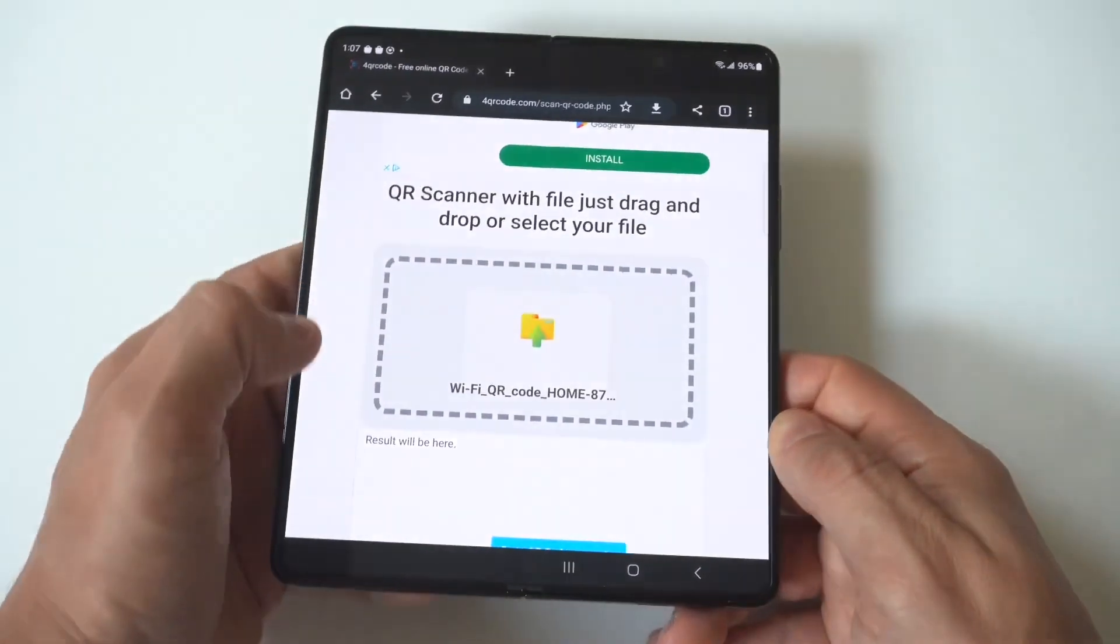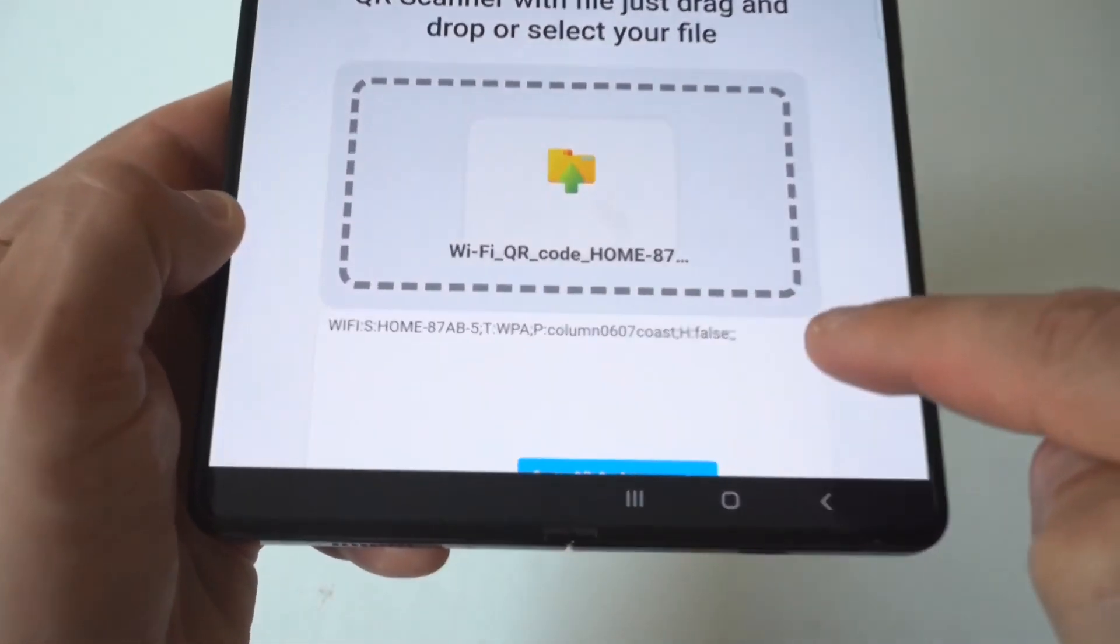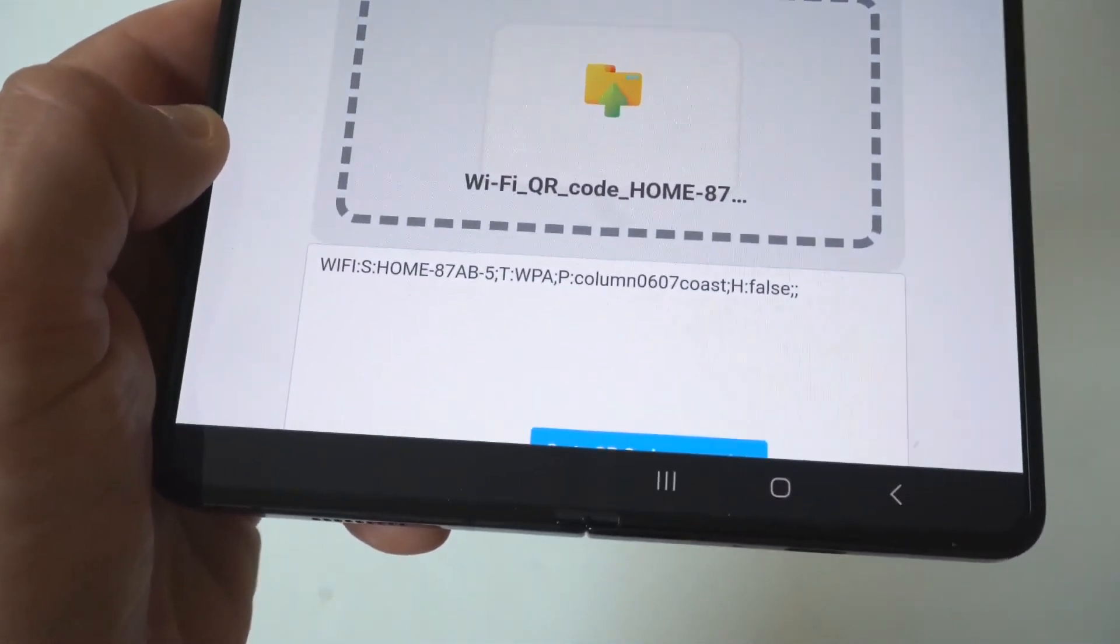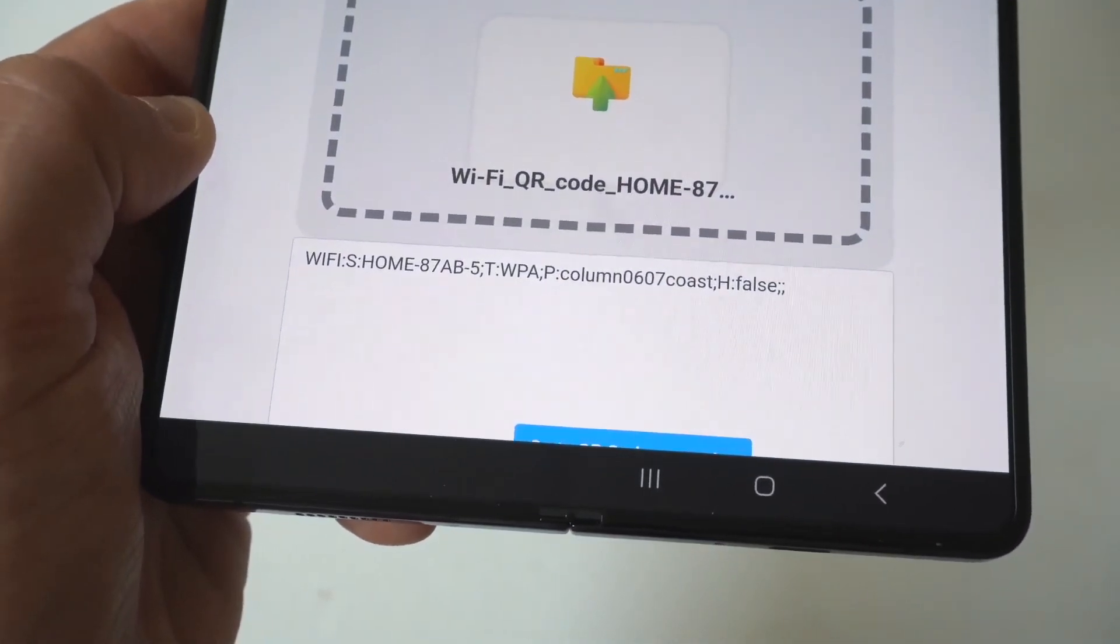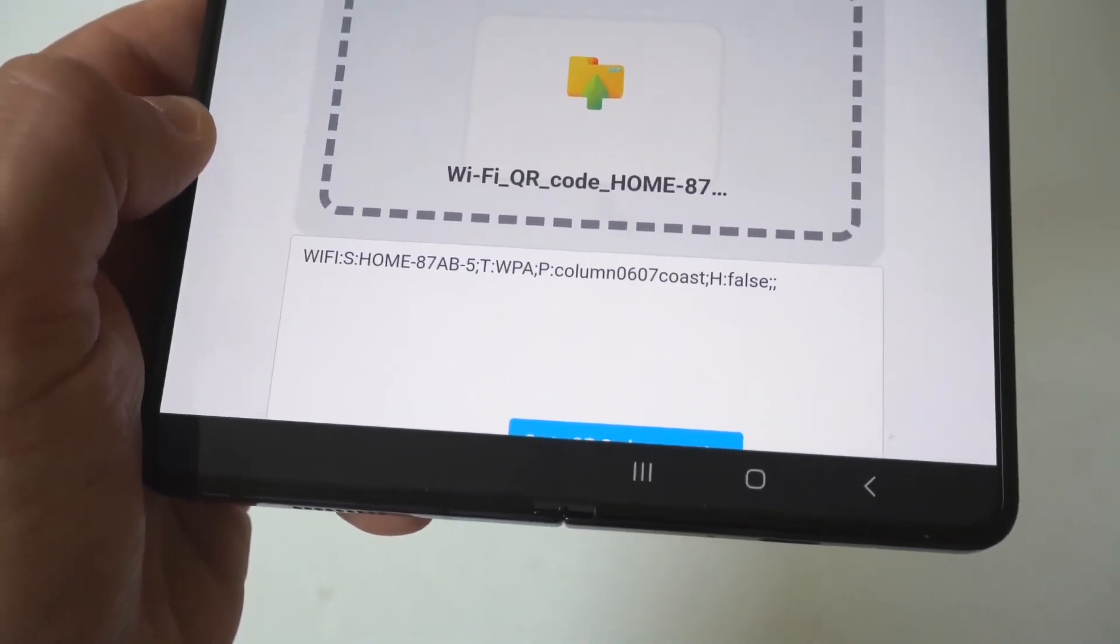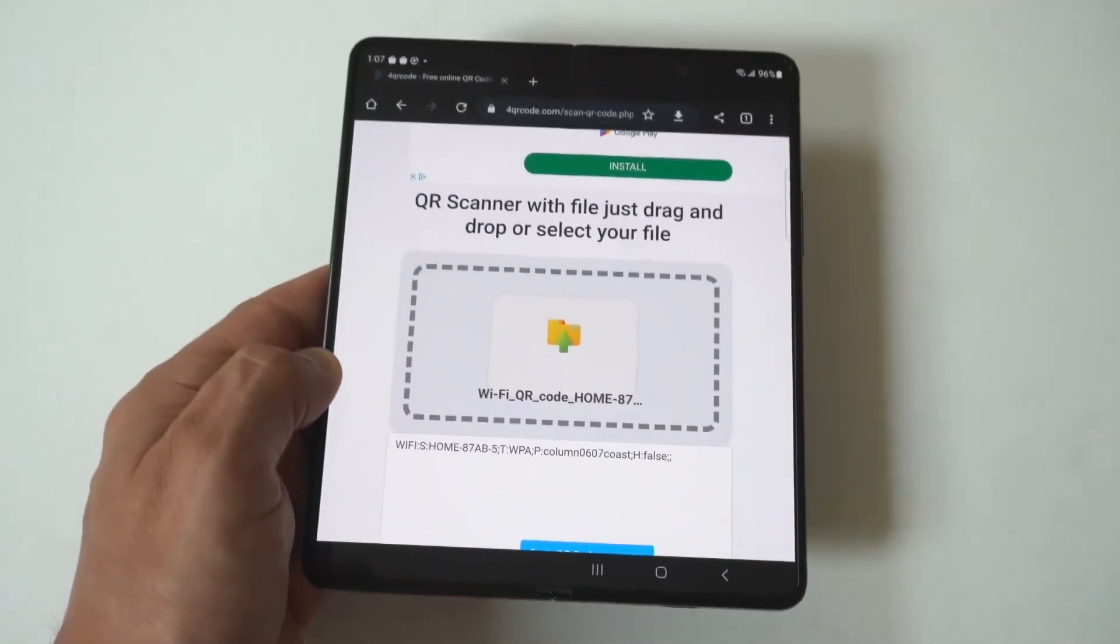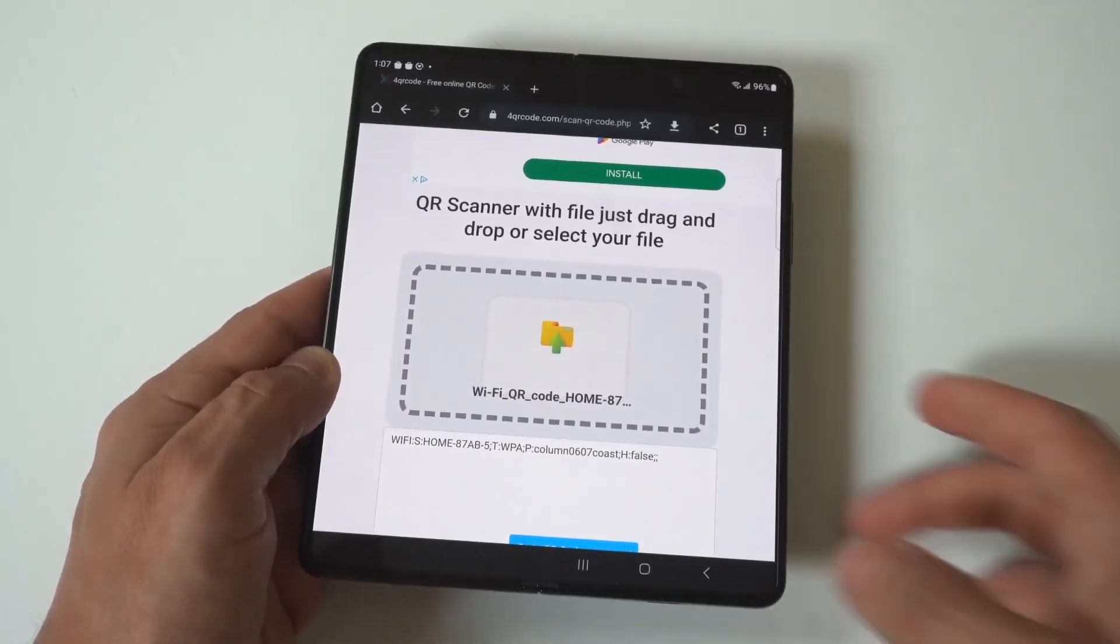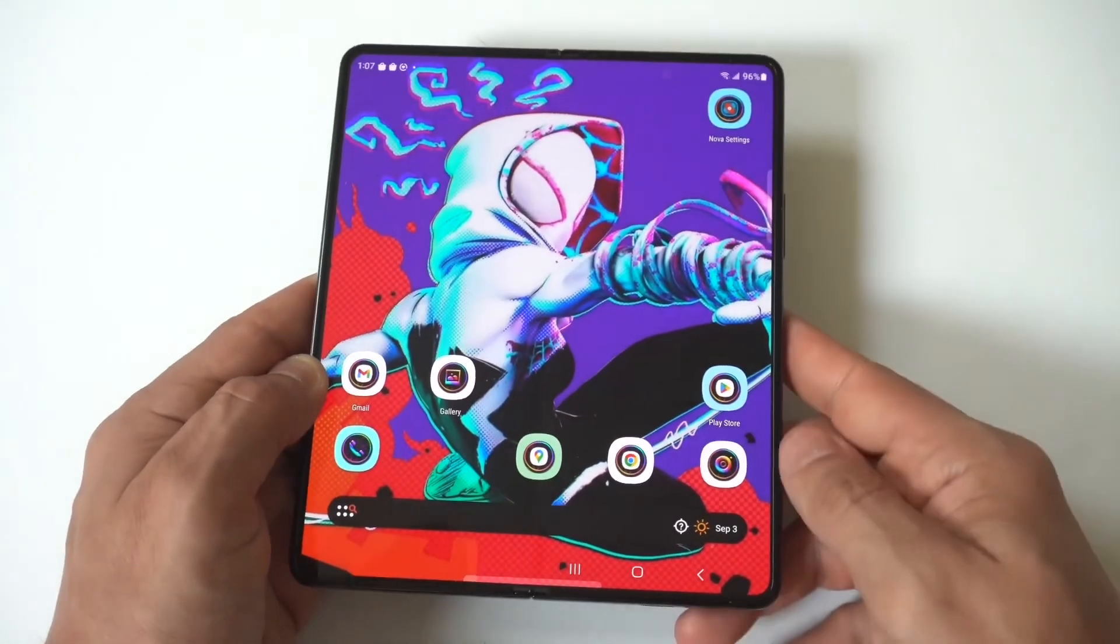And as soon as you do that you're going to notice it's going to pull up some text right below the image and in this text is going to be the Wi-Fi password. Now once again I'm just showing you guys the close-up view of this and honestly that's all you got to do and you can get whatever Wi-Fi password you're currently connected to on your Z Fold 5.